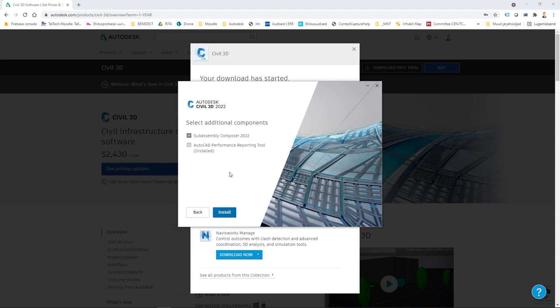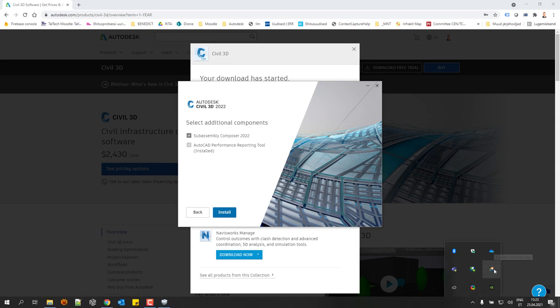Civil 3D has different additional products, and if you use this option you can add those later on — for example using the Autodesk Desktop App, which is installed with your Civil 3D 2022. Once installed, you can check for any updates or additional products for Civil 3D.